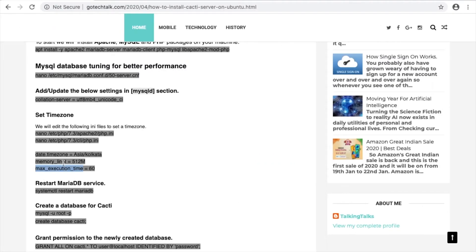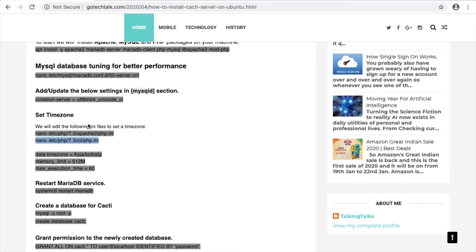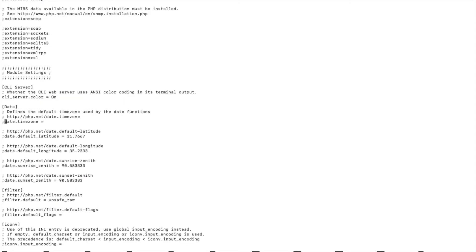The same changes we have to make in the second PHP config file. Copy the file command and repeat the same steps again — search for the relevant lines and remove the comments.